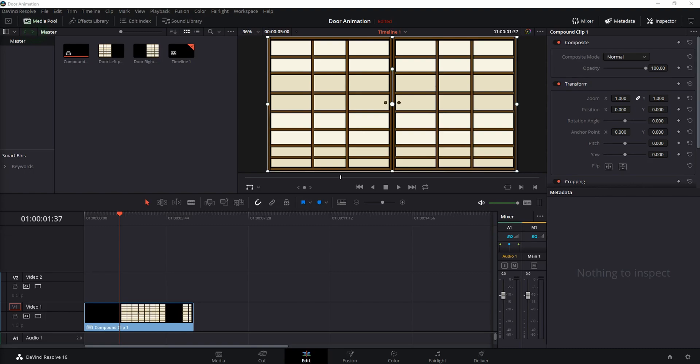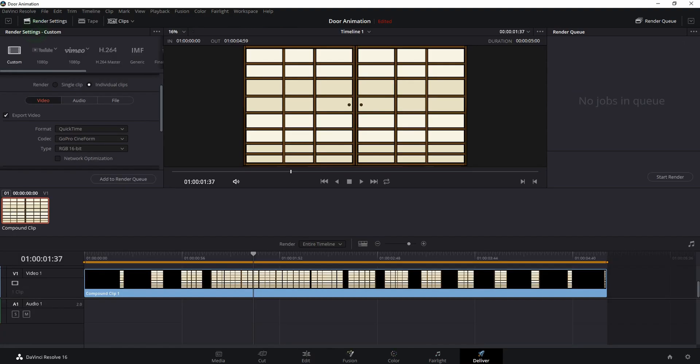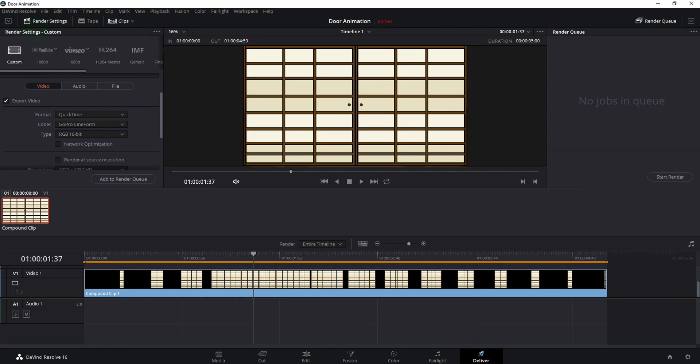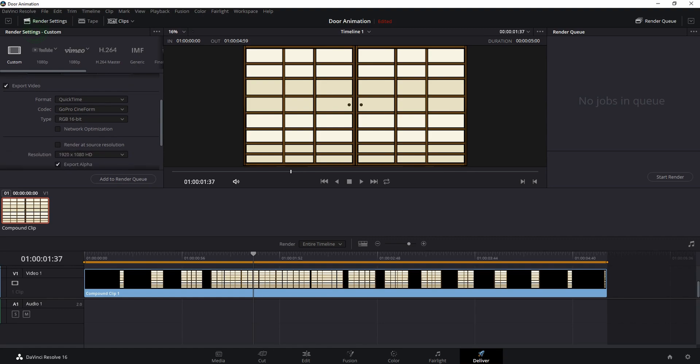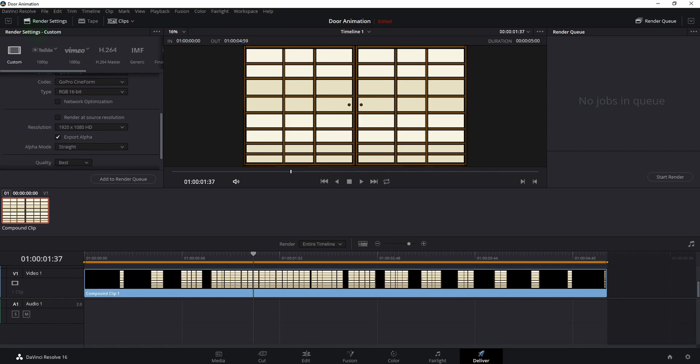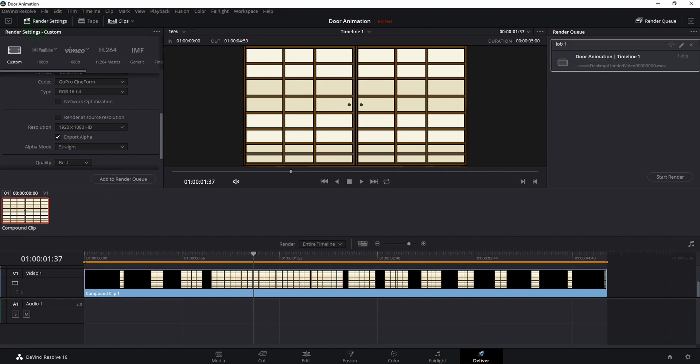Now to render the video, click on deliver. Here is basically where the magic happens. Just make sure you have the correct settings so you can export a transparent video with an alpha channel. Click on individual clips, set the resolution that you want, and just make sure that you're choosing export alpha. Once you're done, click on add to render queue, and then start render.